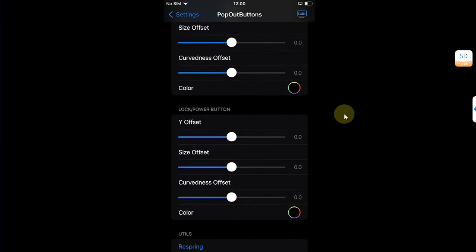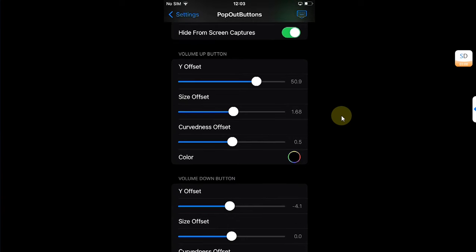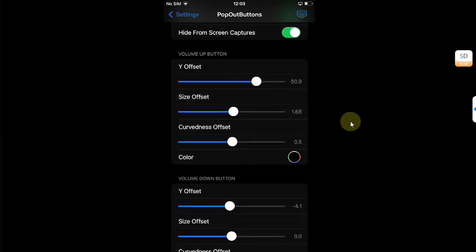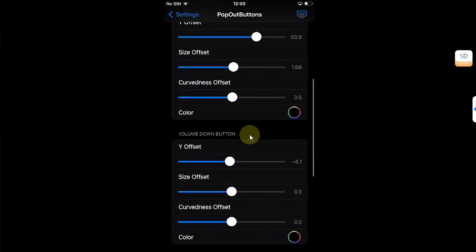For me on this iPhone 8 Plus, it is a little off, so I will quickly set it. So I have set volume up button's Y offset to 50, and for volume down button I will set Y offset to 100.